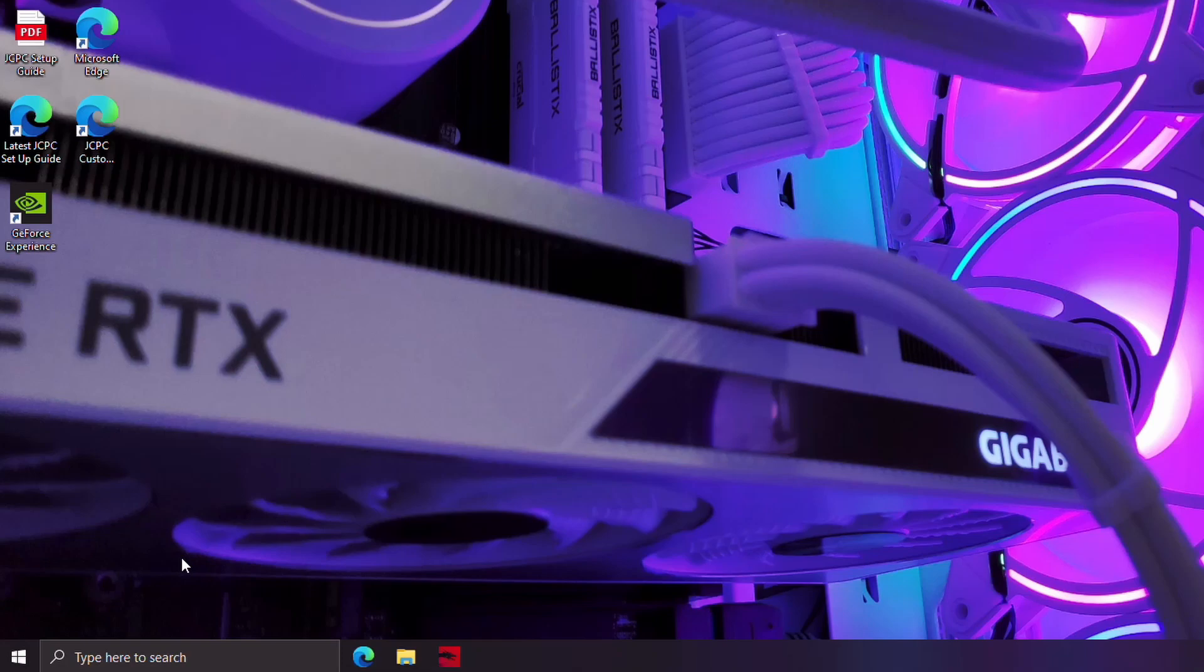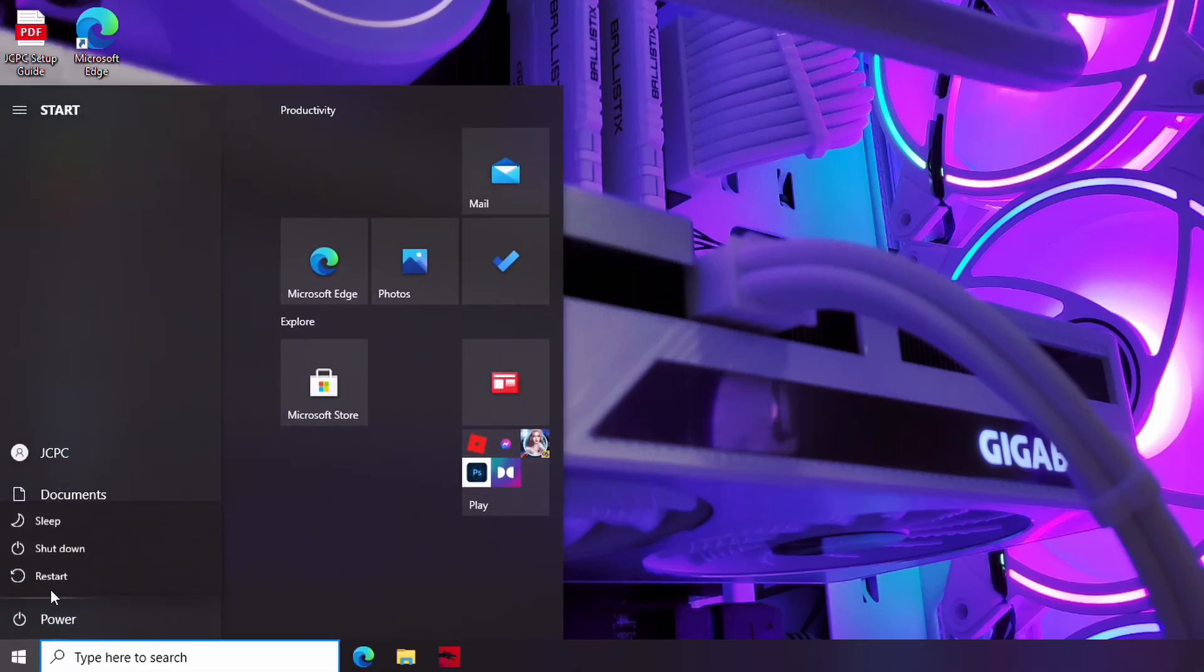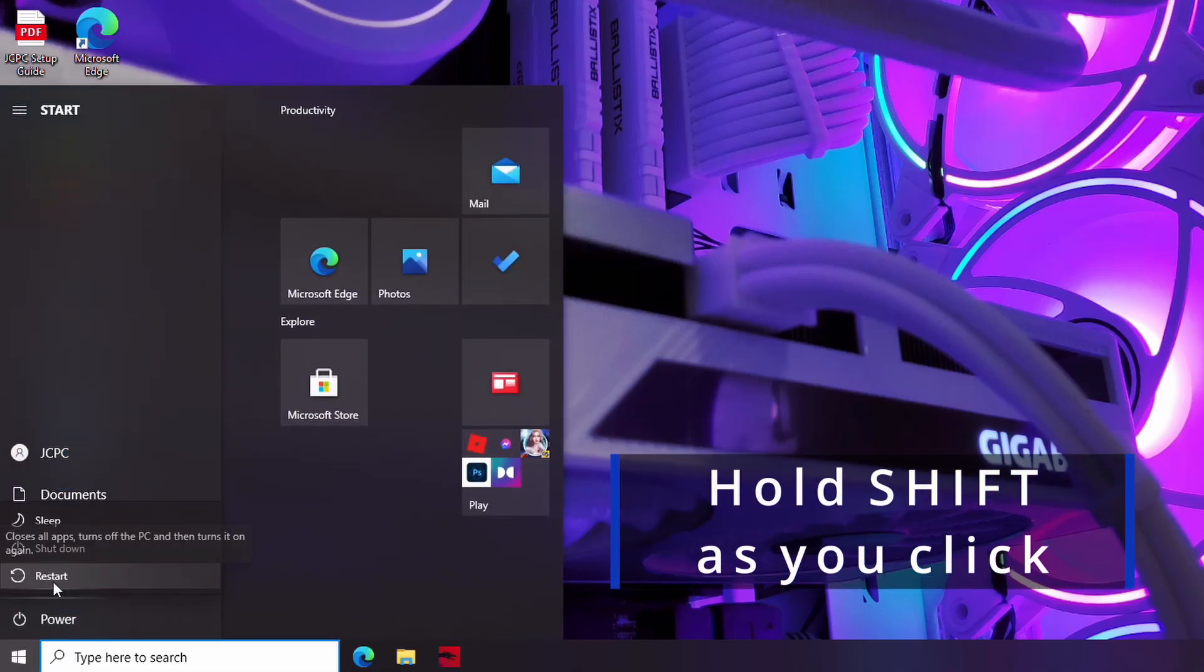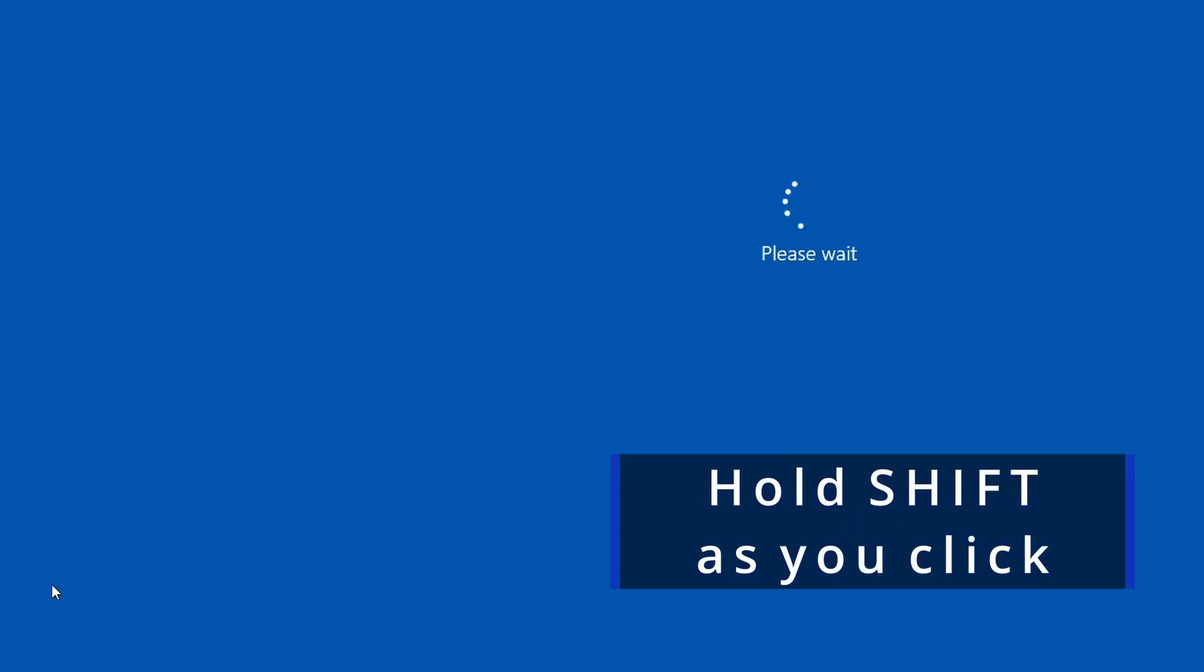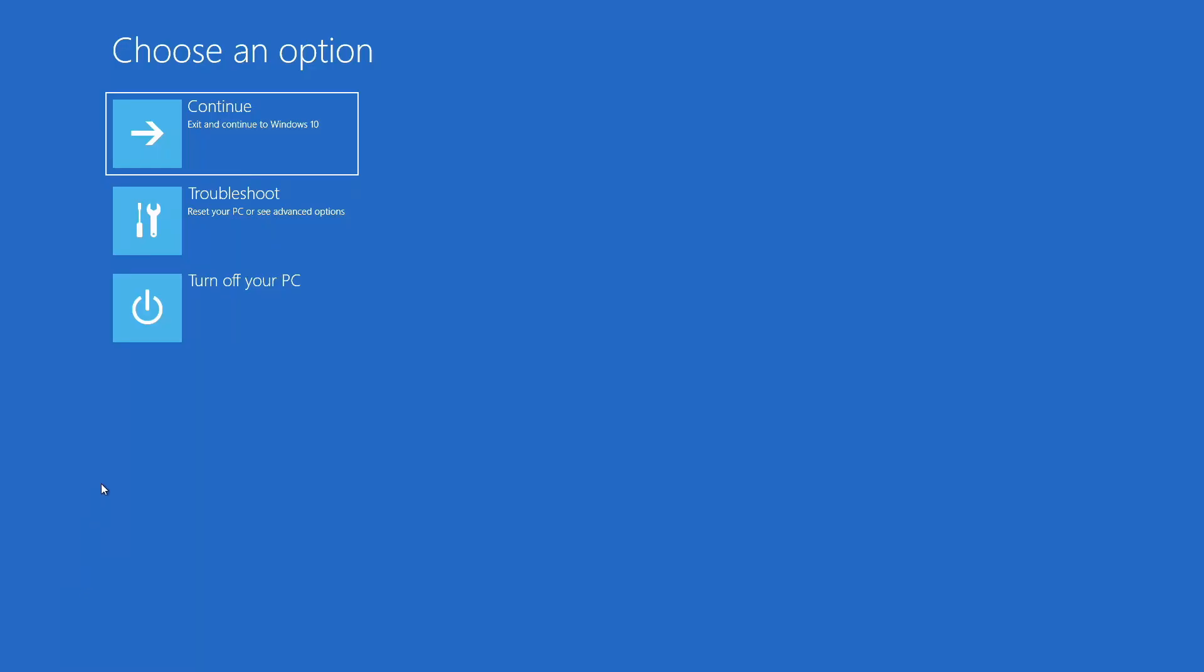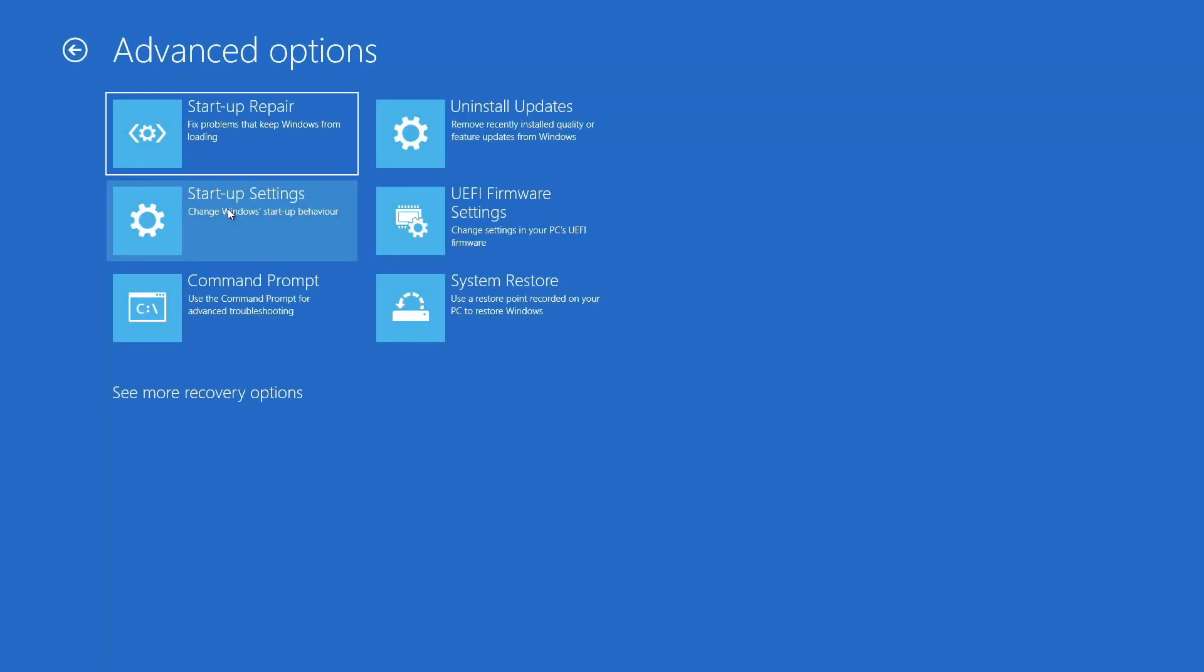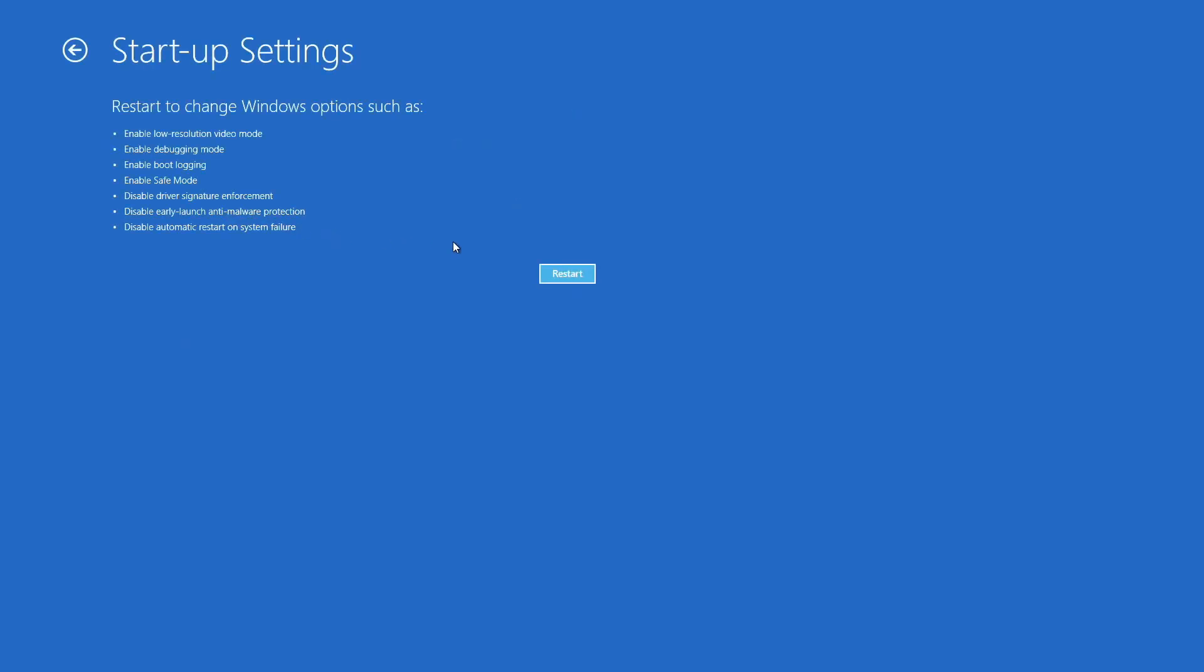Once you've done that, go to the start button in the bottom left. Just click on that. Click on the little power icon. And now I want you to just hold the shift key on your keyboard and then click restart. And it will say please wait. You can let go of the shift key. Wait for this to present you with a few options. What you want to do is go to troubleshoot, advanced options, startup settings, and then click restart.